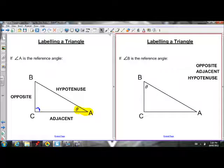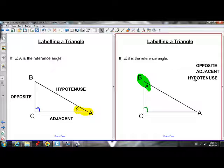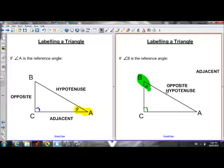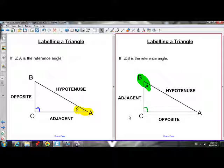Now, what if our reference angle changes? If our reference angle is now B, our hypotenuse doesn't change — it's always across from the right angle and always the longest side. What changes is the opposite and adjacent. Opposite angle B, going across the triangle, is side AC. And the side adjacent to angle B — right beside it — would be side BC. That's how we label a triangle's opposite, adjacent, and hypotenuse depending on the reference angle.